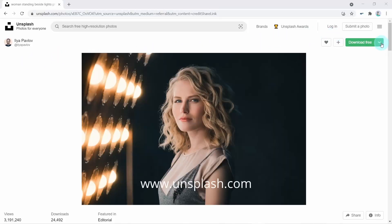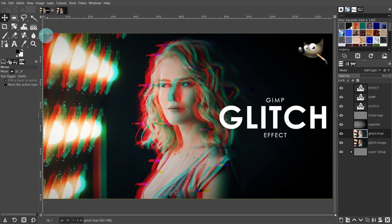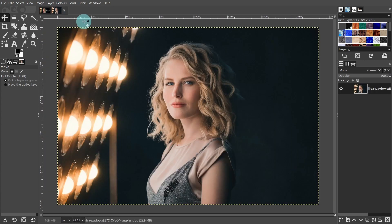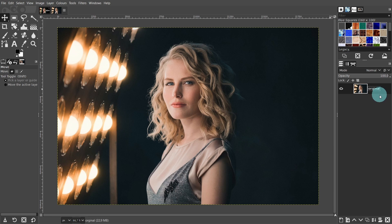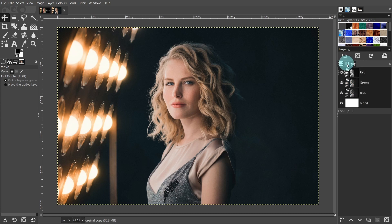If you'd like to follow along, I downloaded this image from unsplash.com and I'll leave a link in the description below. Let's start by opening the image. Then I'll come over to the layers panel and I'll change the name. Double click on the title, then change the name — I'll just type in 'original'. Now we can make a duplicate of this image. Come down to the menu below and press the button to create a duplicate of the layer. Come up to the tab menu — at the moment we're in the layers tab. Let's switch over to the channels tab.